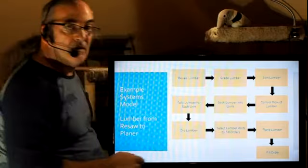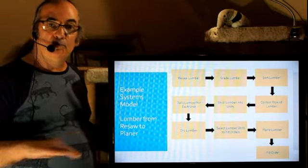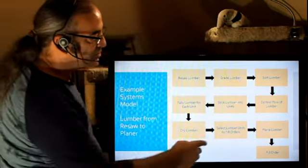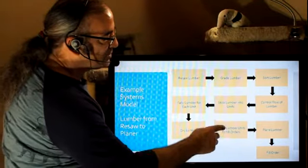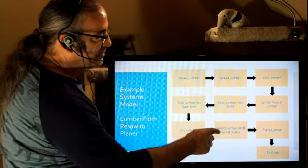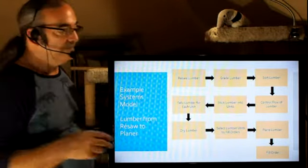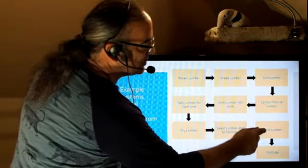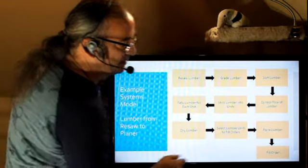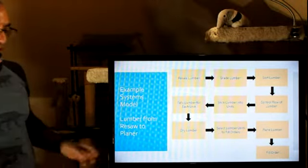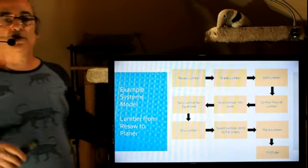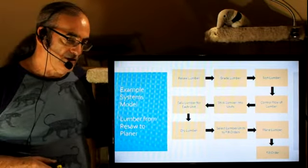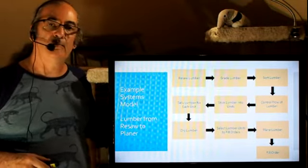Now, once the lumber is dry, it has to be planed smooth, that it has to be brought to dimension and smooth. So someone has to select lumber units to fill the orders. And then finally, the lumber is sent to the planer and then sorted out to fill the order. Notice each one of these represents a different process.